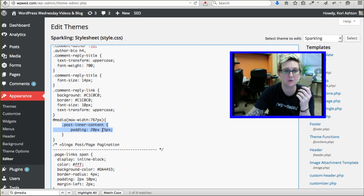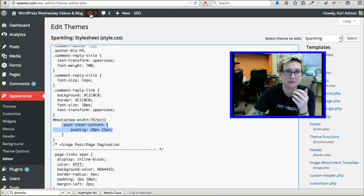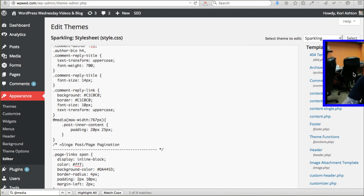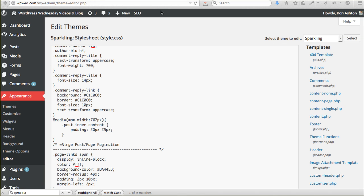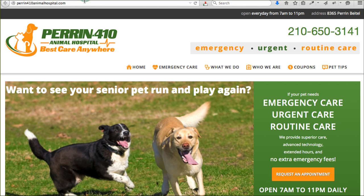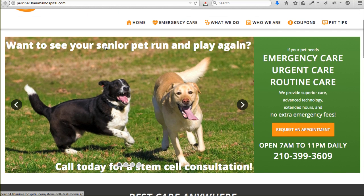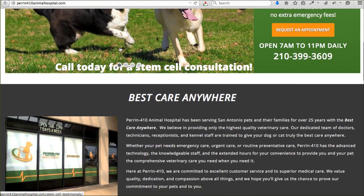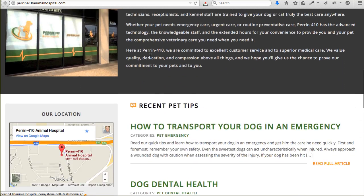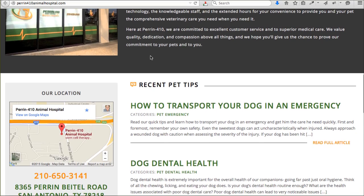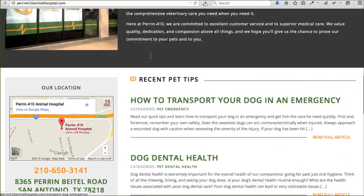There's also a really cool thing you can do, something like this. I'm going to move myself out of the way again, because I really want you to take a look at this website. This is Perrin 410. It's an animal hospital here in town that we were blessed to code and build this custom WordPress theme for.